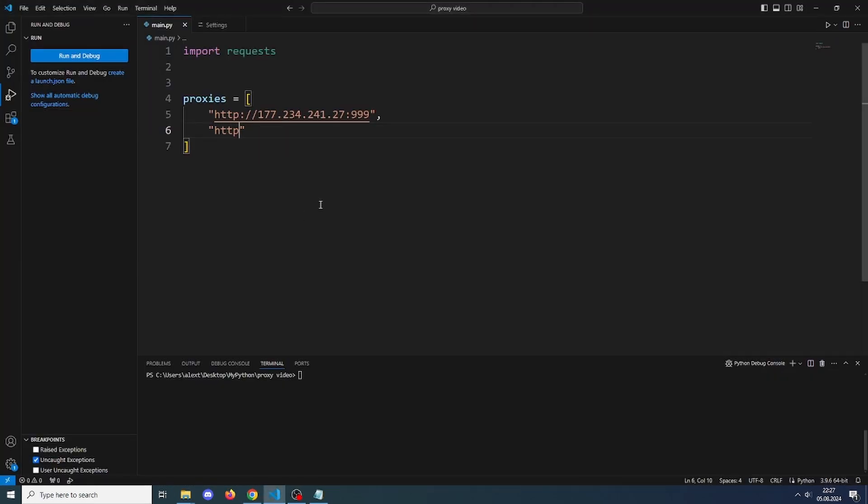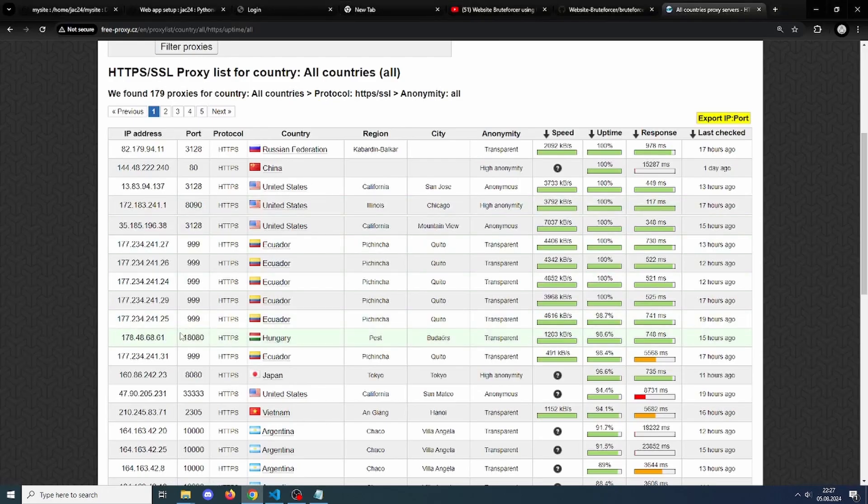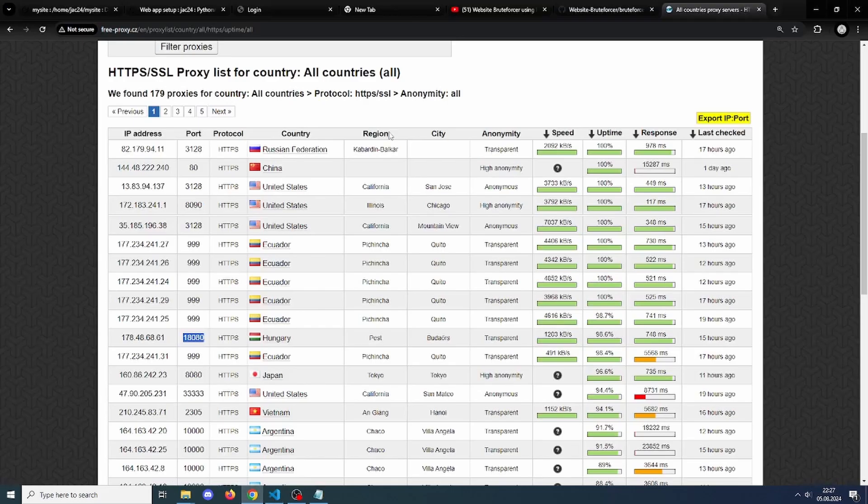So it has to be HTTP, the IP, and then port. And then let's say this one.